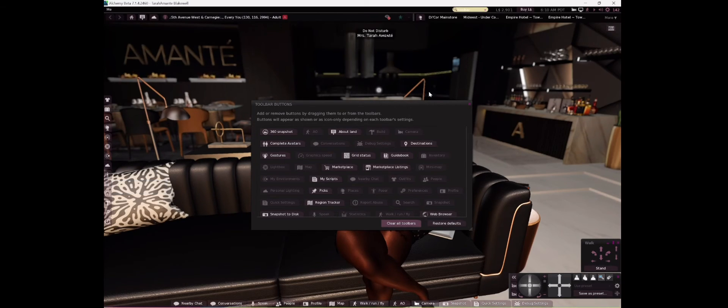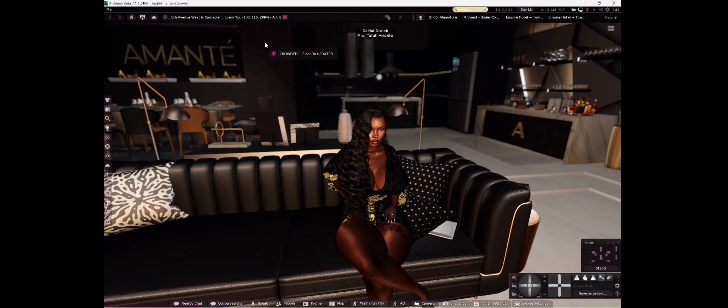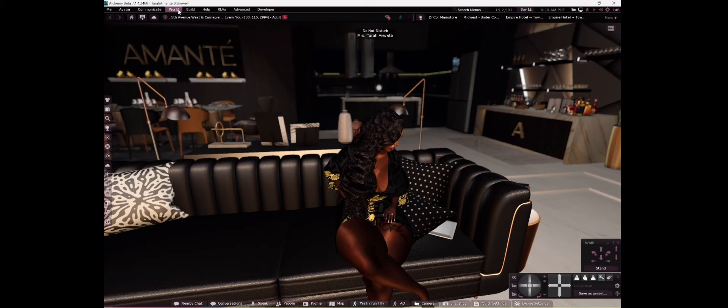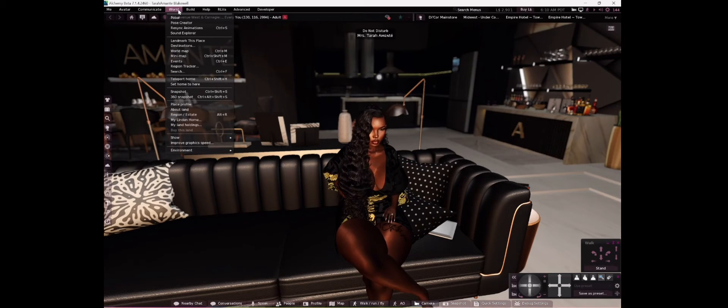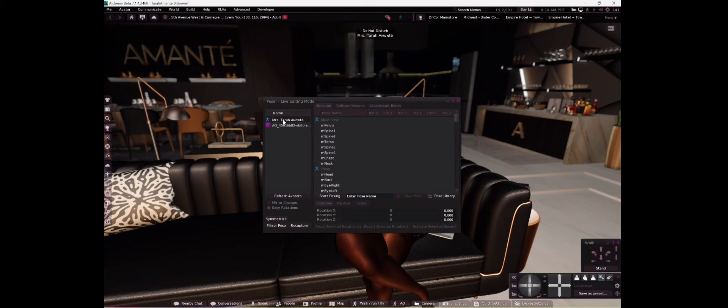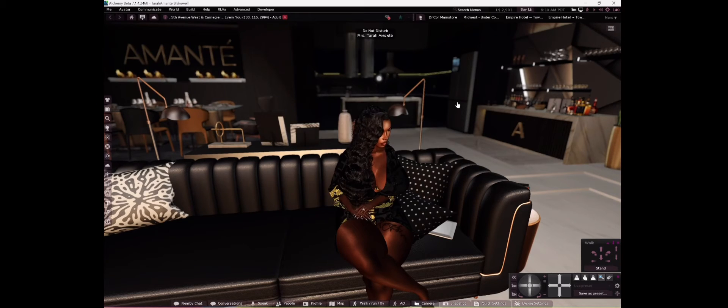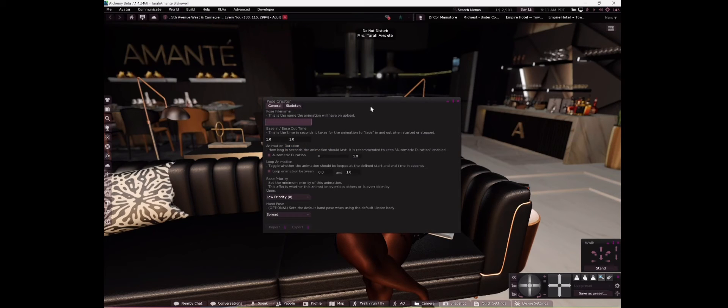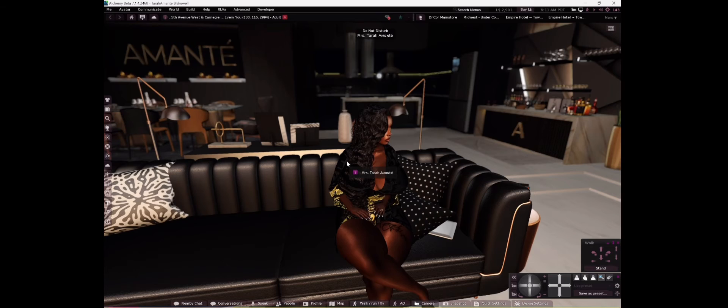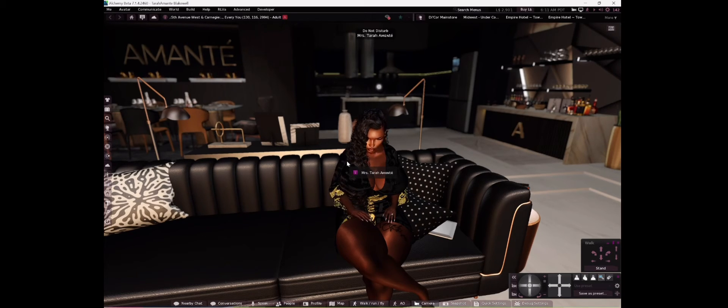It's also in the world menu. So let me clear this. So if you go to the top, go to world, there you have it, poser. Bam, you select yourself, you're able to hit pose and play around, move all different parts. They also have the pose creator here, real cool. Okay, so I hope that helps.